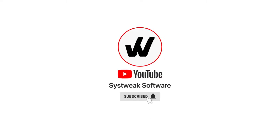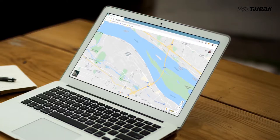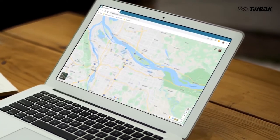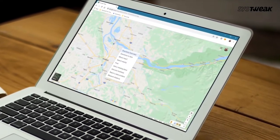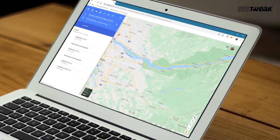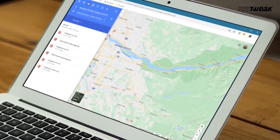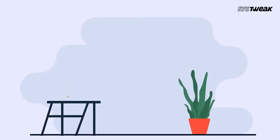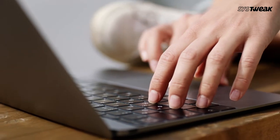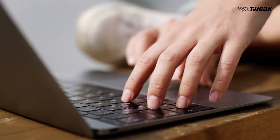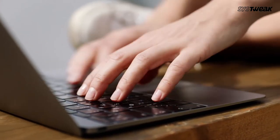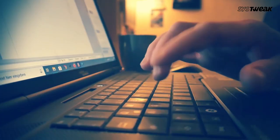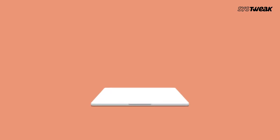Subscribe and press the bell icon to never miss an update from Systweak. As a home user you may not be required to change your IP address since it would change every time your machine restarts and connects to the internet. However, in a large organization you might be asked to change your IP address.